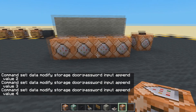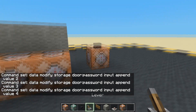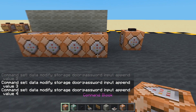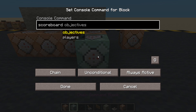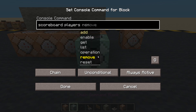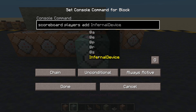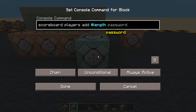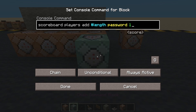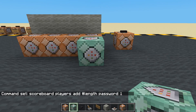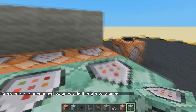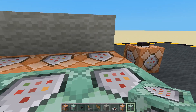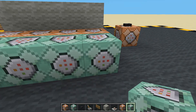But I also want to keep track of how long the password is that they've entered, and we're going to use this objective again. So we are going to: scoreboard players add #length password 1. So we're going to add one to the password length each time they press a button. Whichever button they press, we add a number to storage and then we increase the password length.